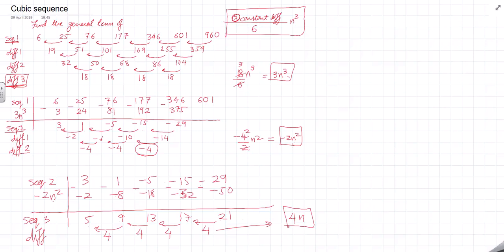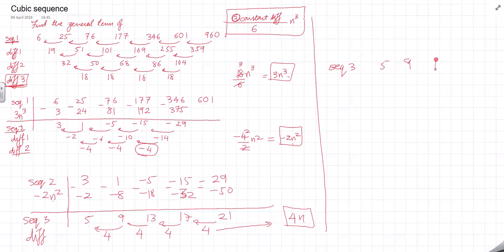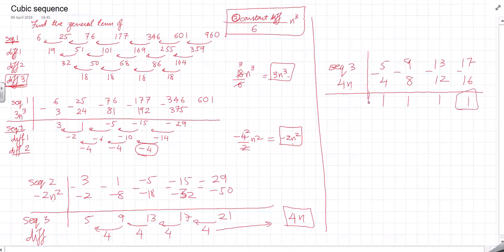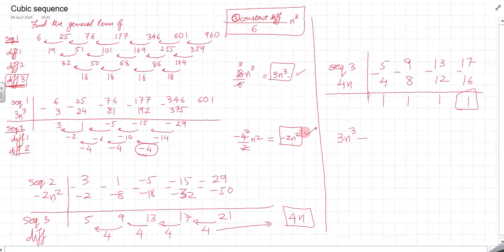Now I write sequence 3 and subtract the effect of 4n. Taking n=1 gives 4, n=2 gives 8, n=3 gives 12, n=4 gives 16. Subtracting from sequence 3 gives 1, 1, 1, 1 — a constant of 1. So my final cubic sequence formula is 3n³ − 2n² + 4n + 1.